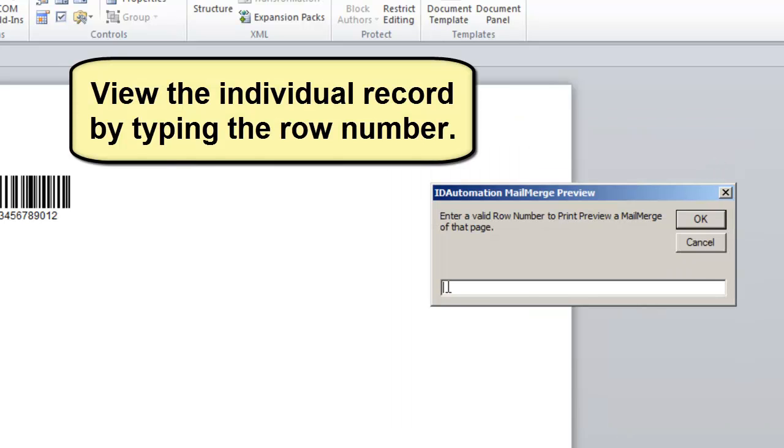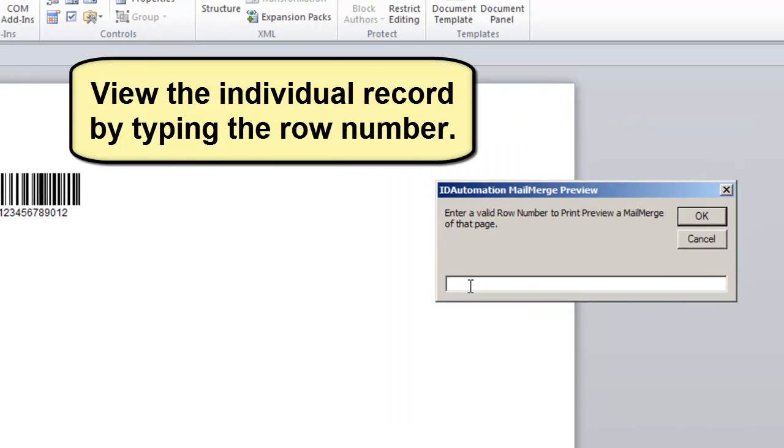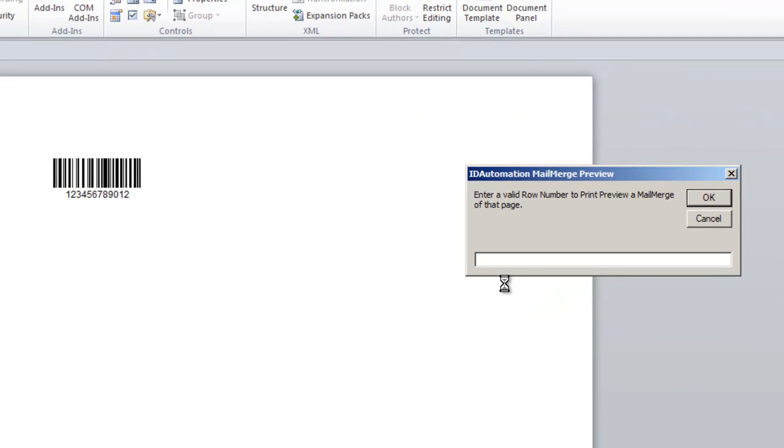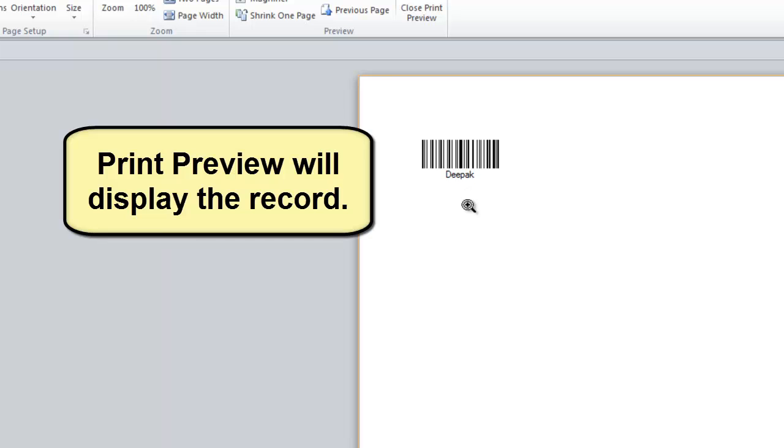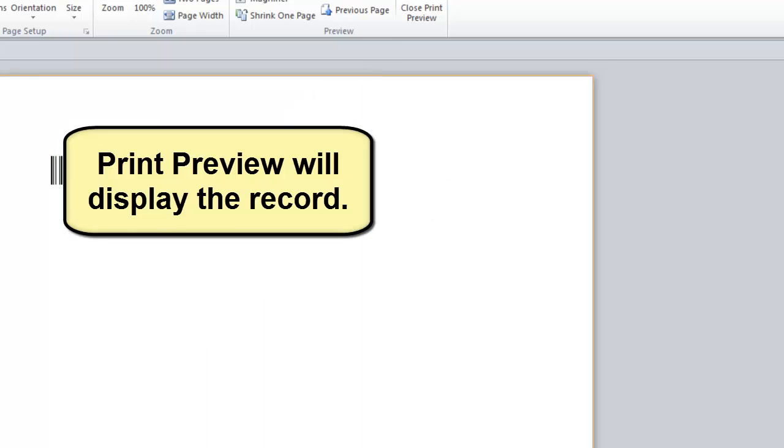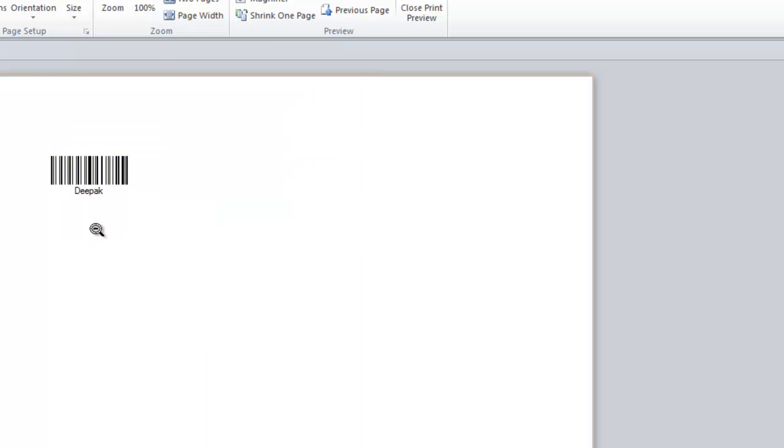View the individual record by typing the row number. Print Preview will display the record.